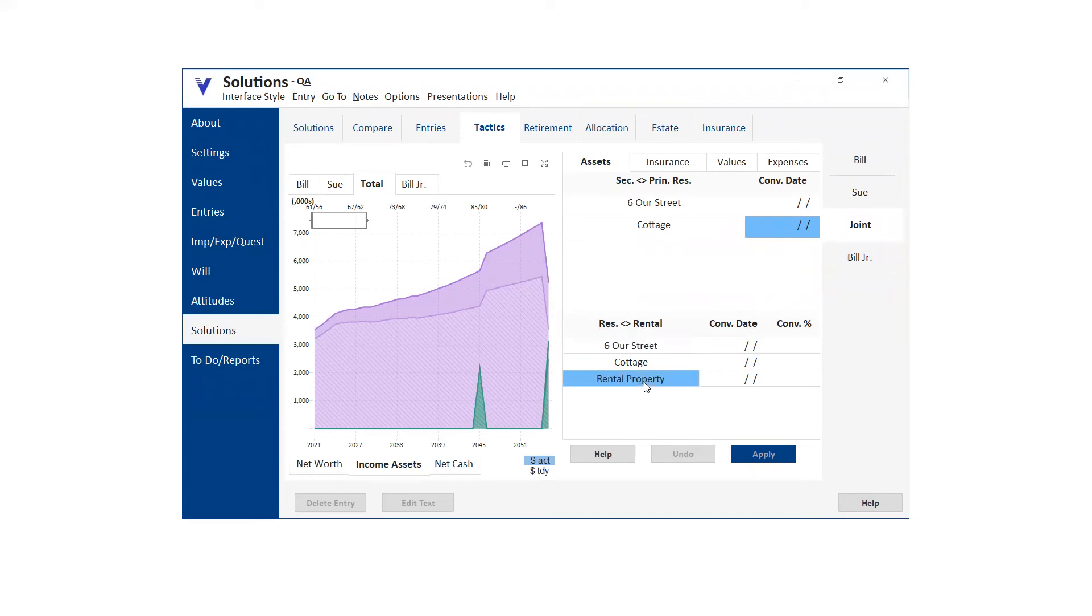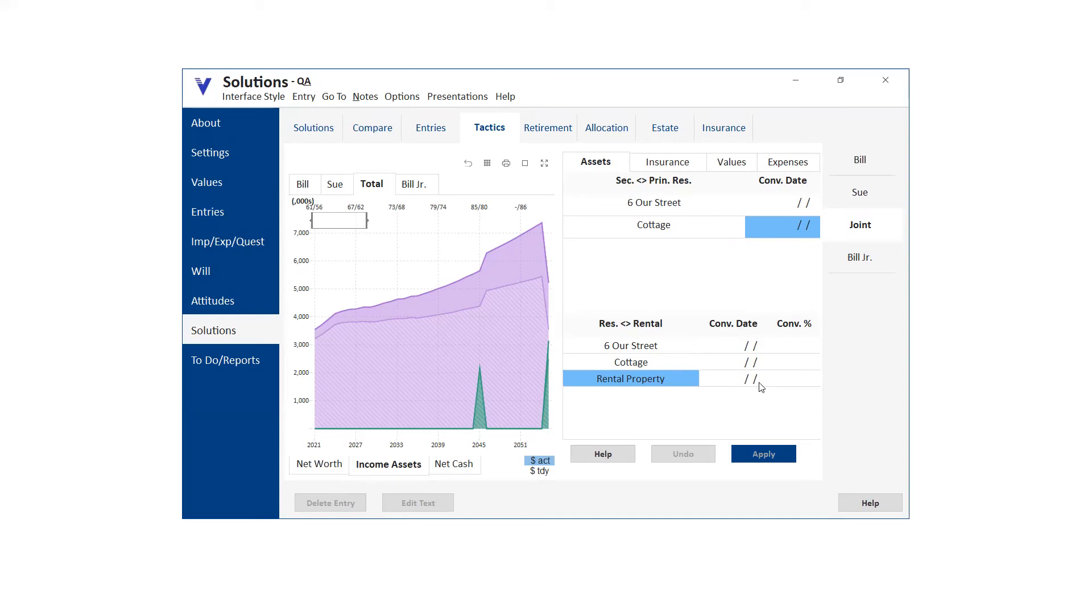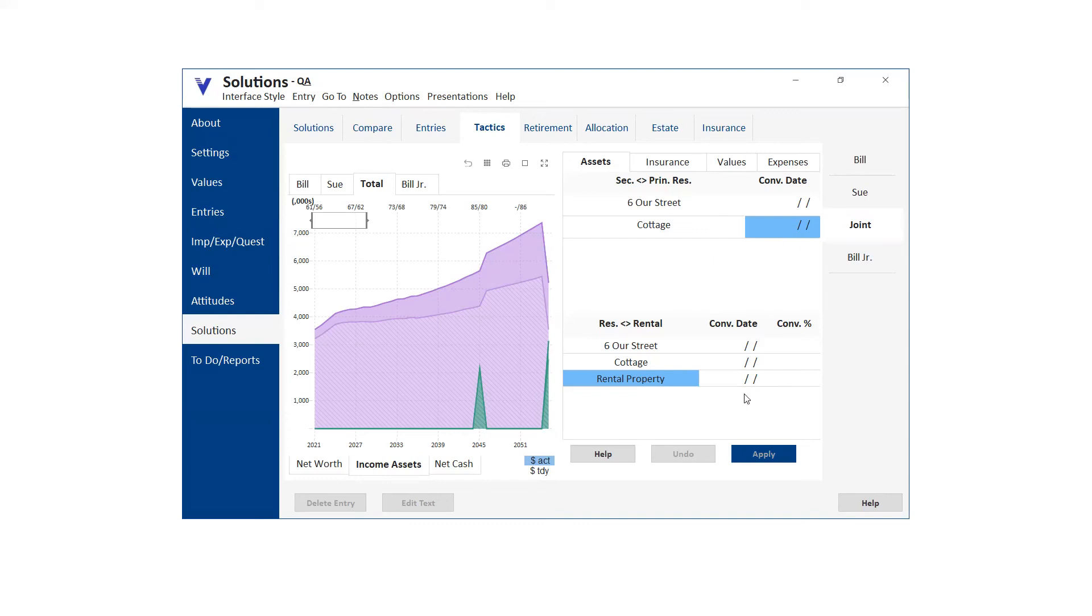And what they want to do is they want to sell the house. So we would just go into the house in the buy sell panel and sell it. And then they want to convert their cottage from a secondary residence to a principal residence. So we just need to enter the conversion date. And then what they want to do is they want to convert their rental property from a rental to their secondary residence because they're going to designate the cottage as their primary residence. It's worth more than the rental property. So now we've gone from we have a house, we have a cottage, we have a condo as a rental property to we've sold the house, we've converted the cottage to our principal residence, and we've converted the rental property to our secondary residence.